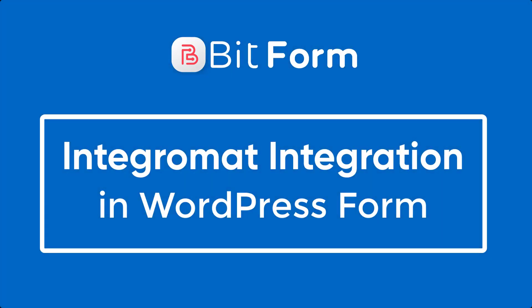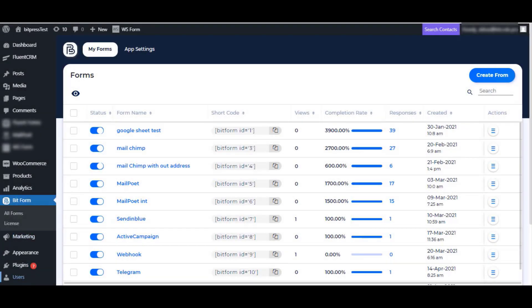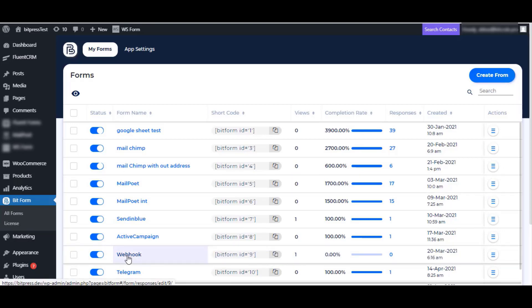This video demonstrates how to integrate Integromat with BitForm. Select any existing form or create a new form to integrate with Integromat.